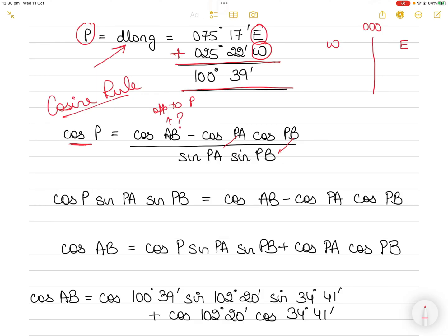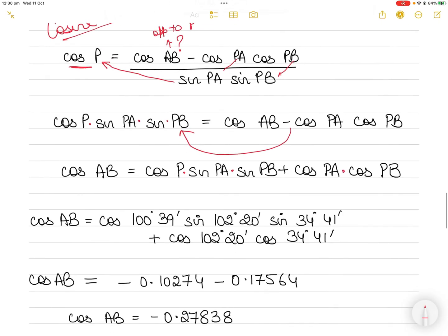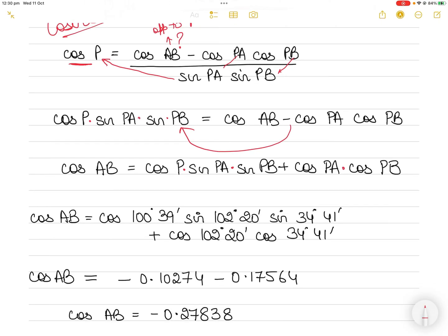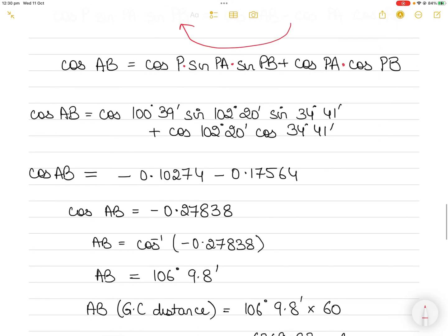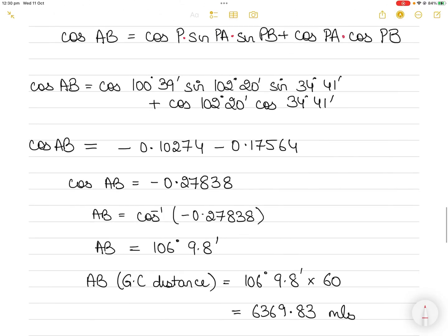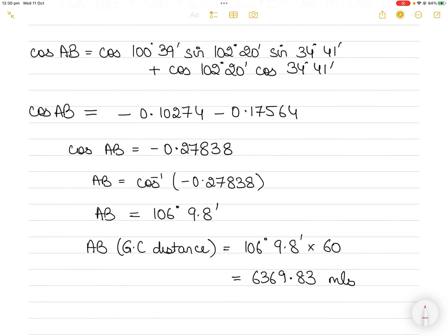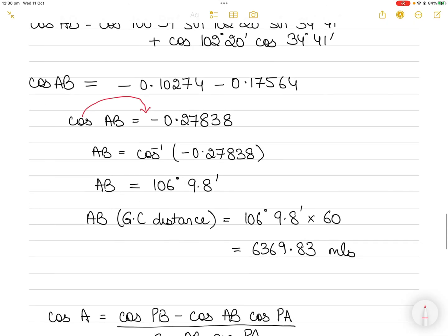I need to find AB since that's the great circle distance, so I isolate it. Taking the denominator across, the equation becomes: cos(AB) = cos(P)·sin(PA)·sin(PB) + cos(PA)·cos(PB). Substituting the known values for P, PA, and PB into the calculator, you get cos(AB) = −0.27838. Remember to respect the signs — both terms result in a negative number.